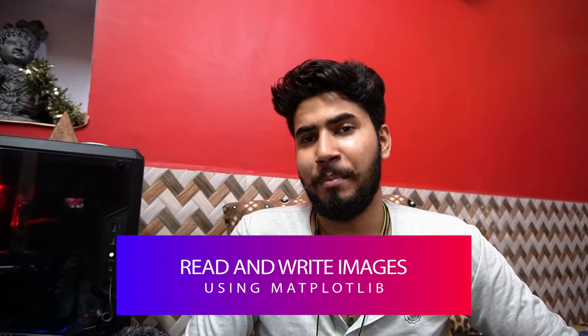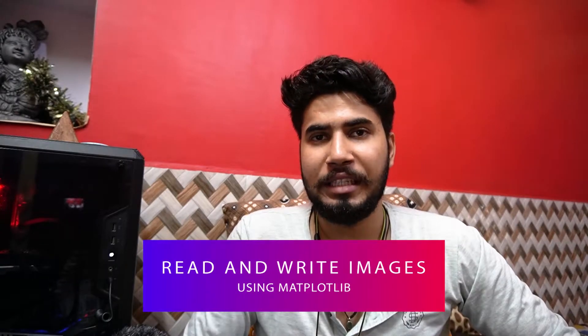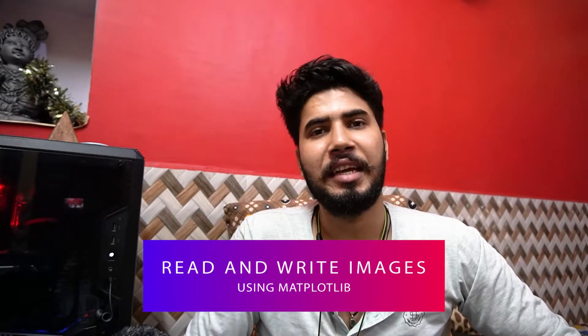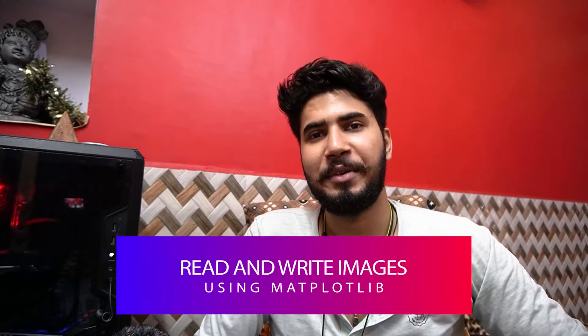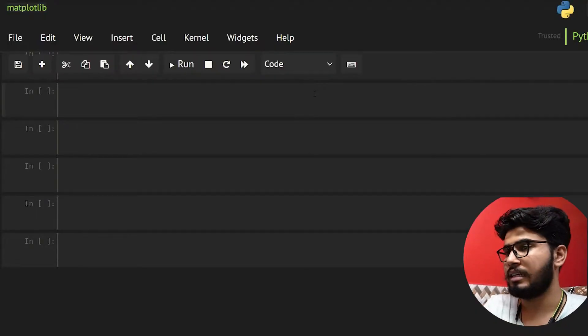Hey there, welcome back to another video. In this video we're going to take a look at how matplotlib works with images. So without wasting any more time, let's get into the video.